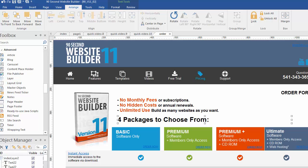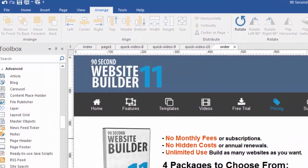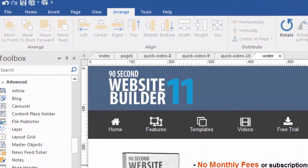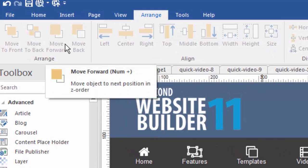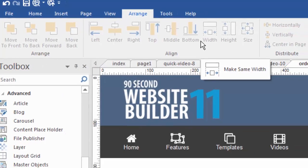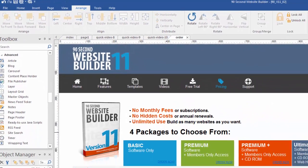Hi again, this is Greg Hughes from 90 Second Website Builder. When you're working with objects on your web page, it's nice to keep things straight, and 90 Second Website Builder makes that possible. I'm going to show you how to do that by using a tool called the Arrange tool. It's up here at the top — a menu called Arrange — and it has a number of tools that help keep our objects in a straight line.